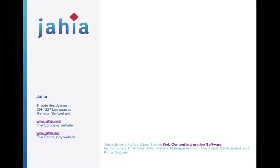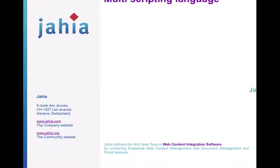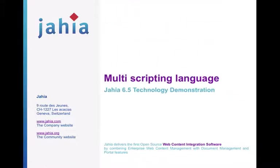Hello, my name is Serge Huber, I'm Jahia's CTO, and today I want to show you a new feature we've introduced in Jahia 6.5, which we call Multiple Scripting Language.